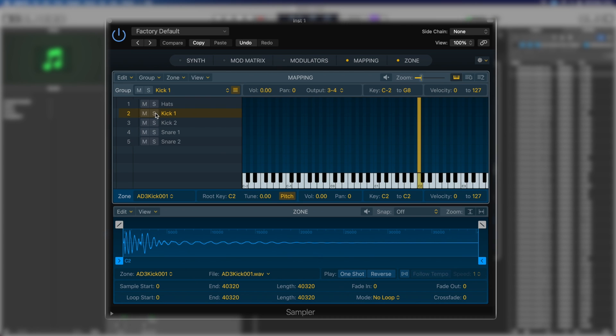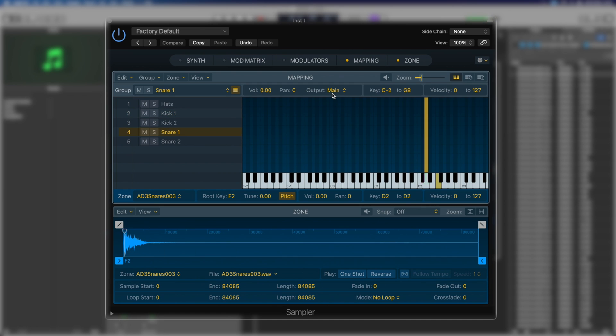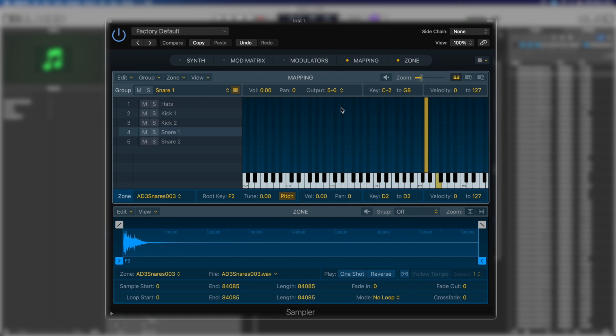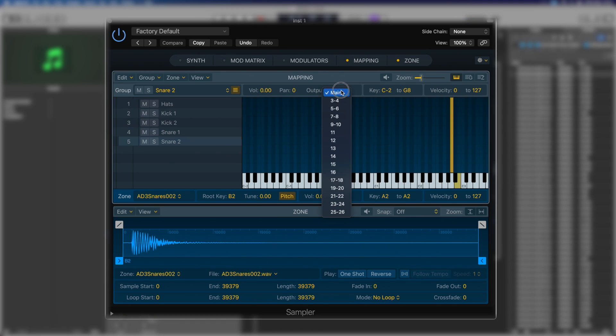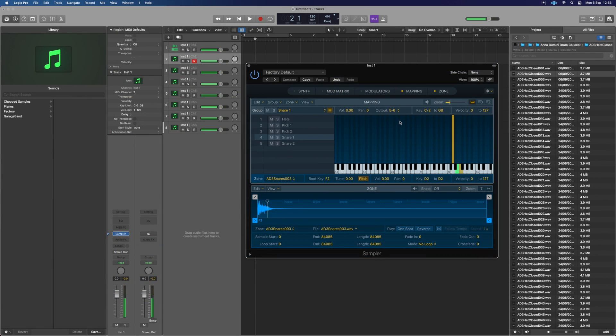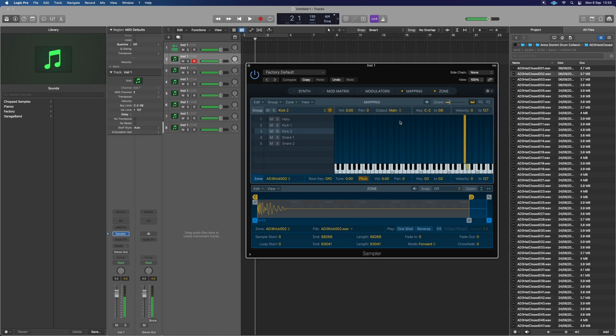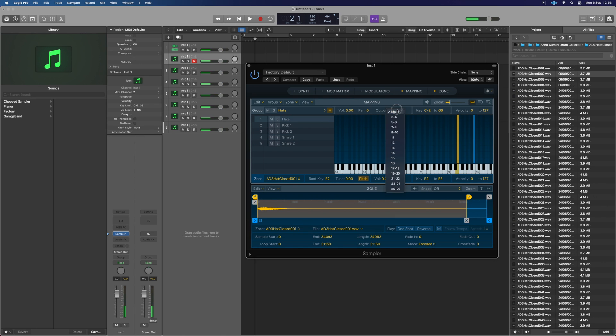So now we need to assign each group its own output. So kick one, we've got to go into three to four, which is the first set of output. Snare one still says main. We're going to set that to the next set of outputs and I'm going to send snare two to five, six as well. We'll send our hats to the next one. We've hopefully then got a nice example of what's going on.